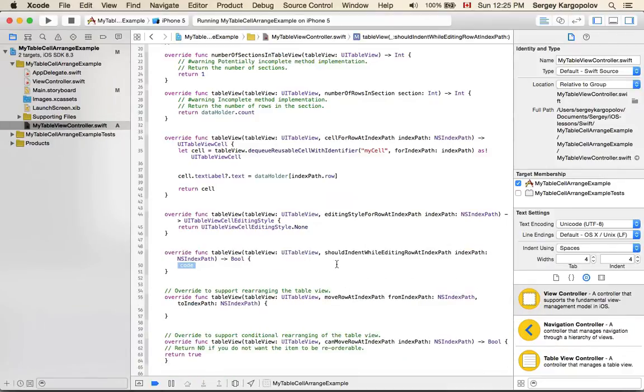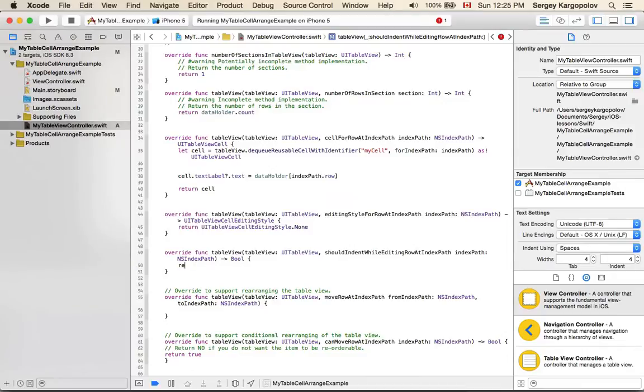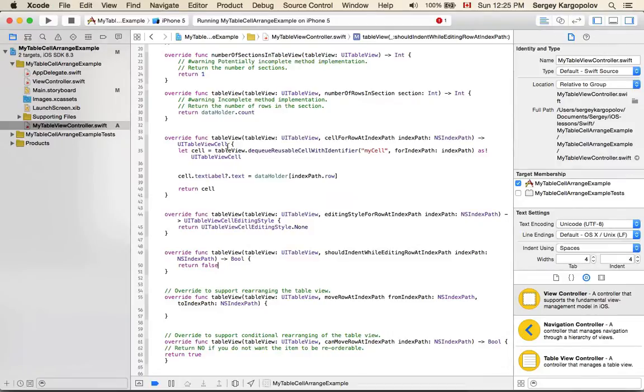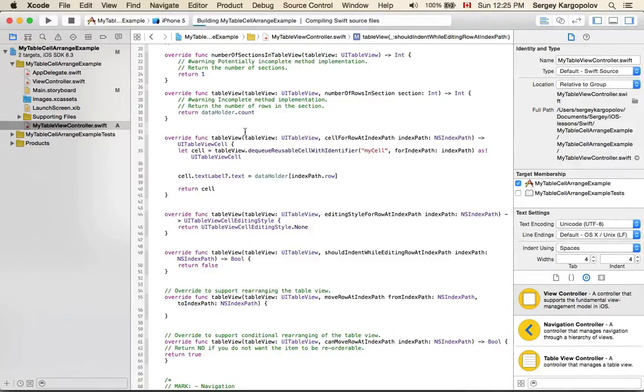So I select this function, and this function returns a boolean value. What I do is I say return false because I don't need that indent on the left side. I save it and run my code again.